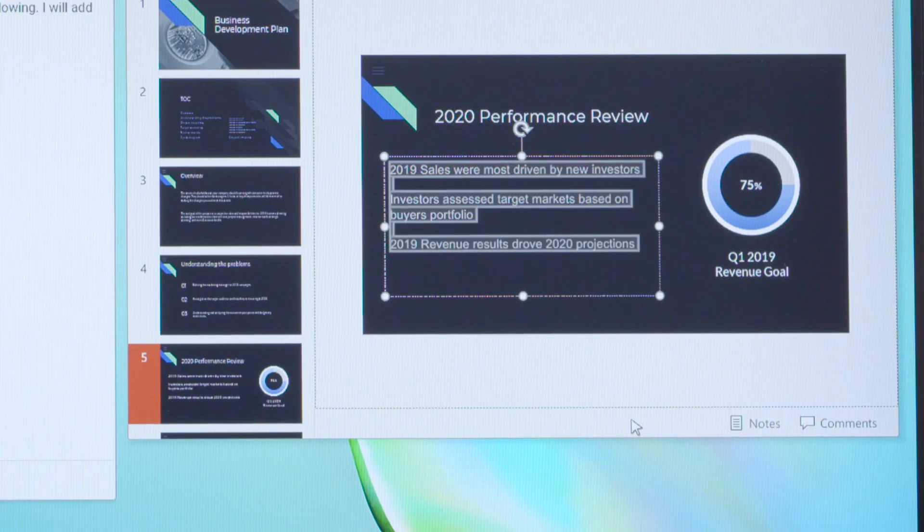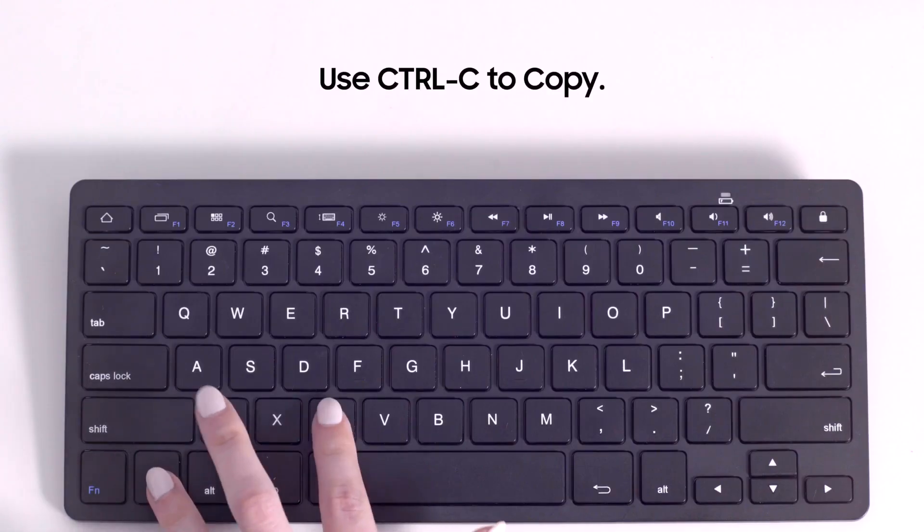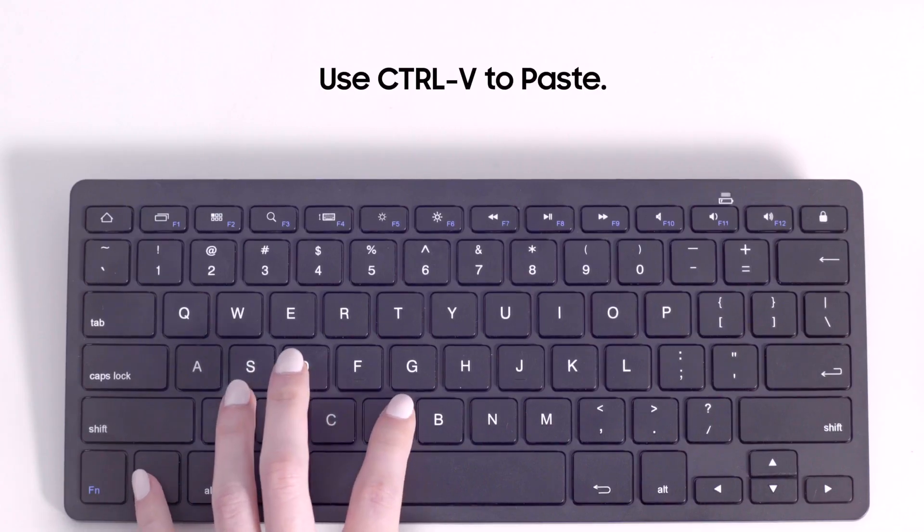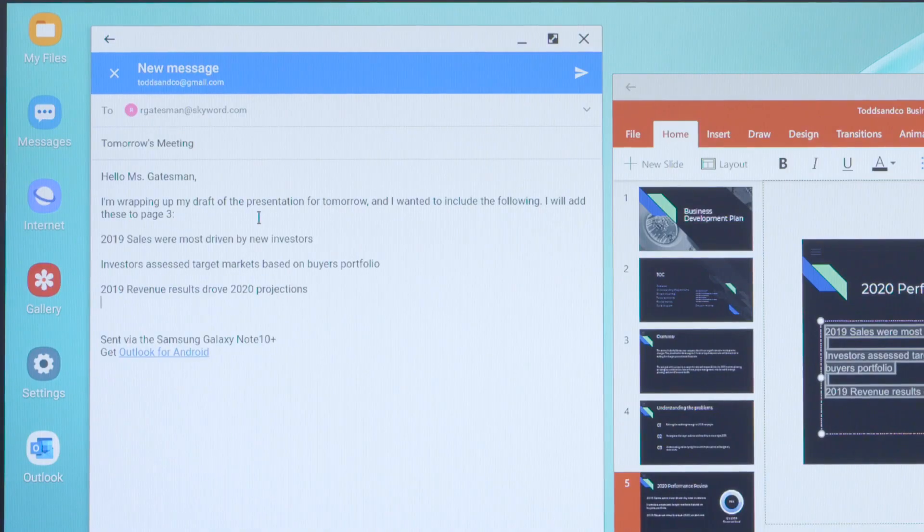Once you've selected some text, you can copy and paste it. Use Control-C to copy the text and Control-V to paste it wherever you'd like.